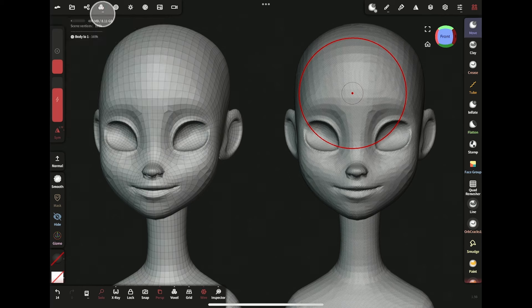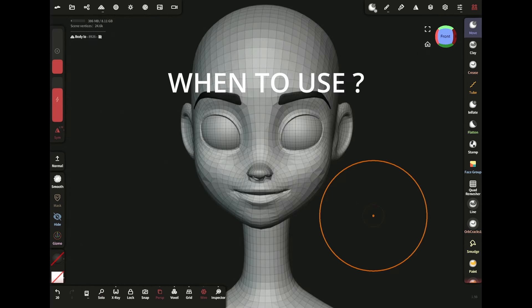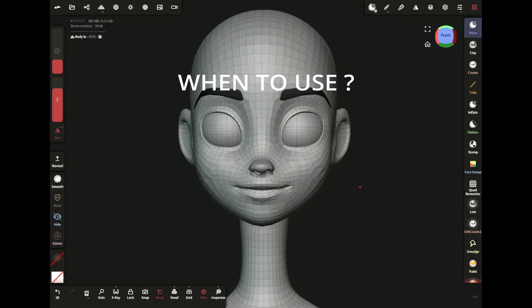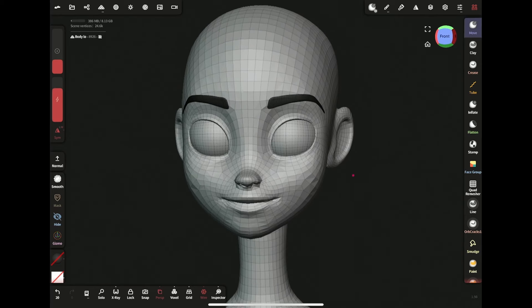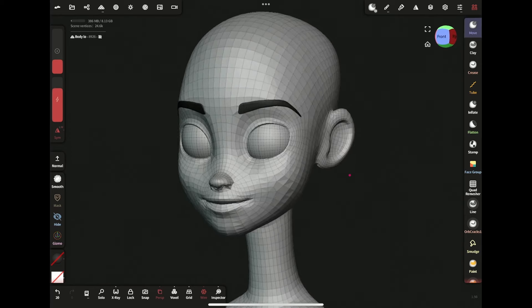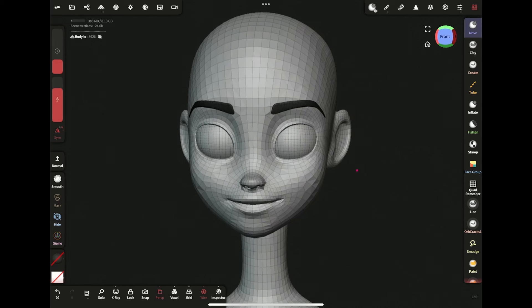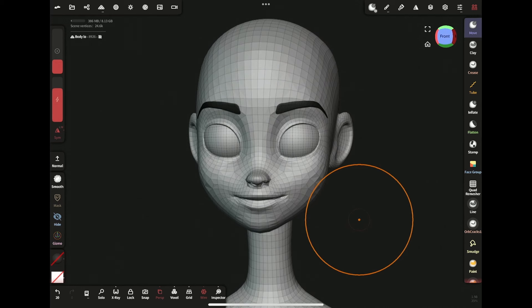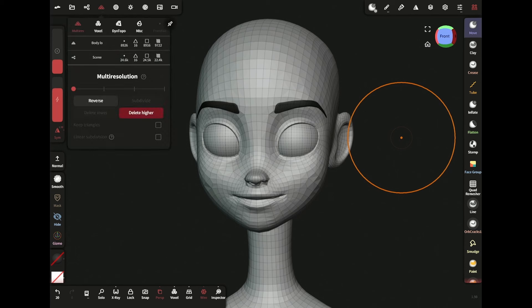Also, now there's no way of going back to its previous state without undoing. So here I have a model with clean topology - the mesh flow is looking good. But I need to add more details to it. I want to keep this topology, so in this case I will simply subdivide.